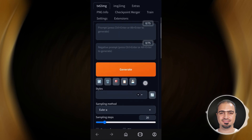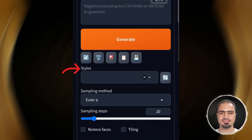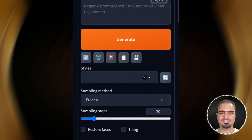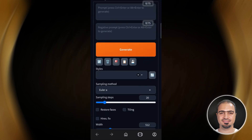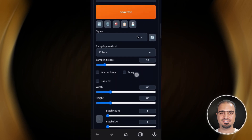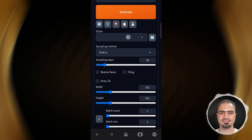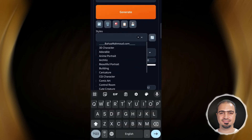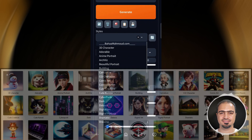Here you will find the section named Style. This version of Stable Diffusion has a ready-made style collection that will help you in making photos easier and faster. Styles are pre-made prompts. Here we have over 50 styles. In the video description, you will find a link to an illustration of each style and the type of image it creates.